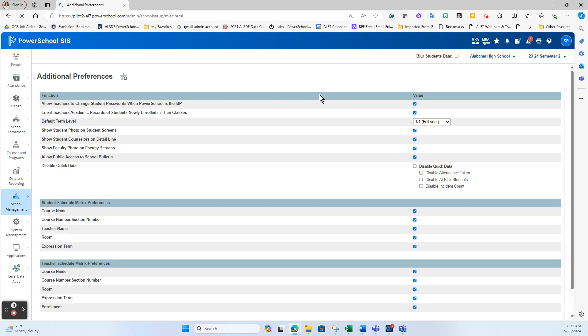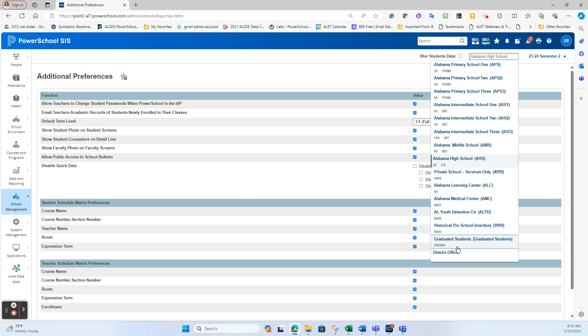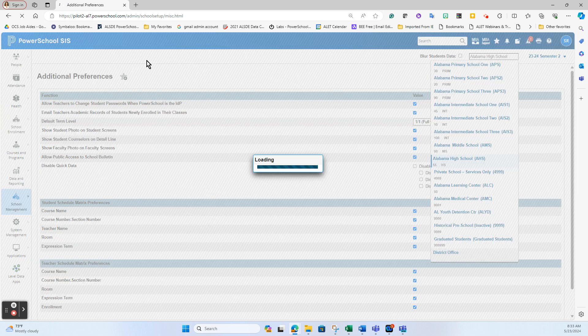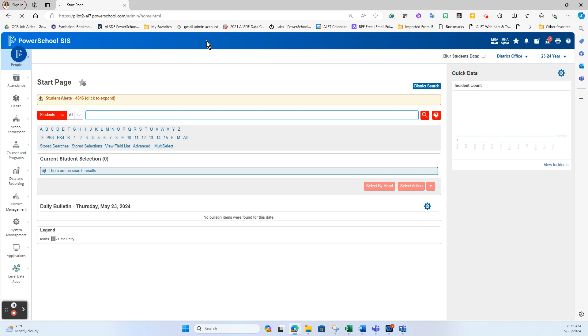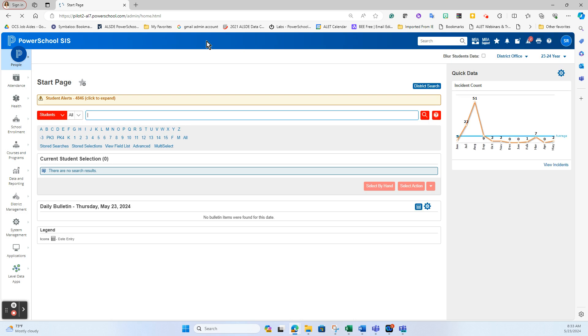Another setting that is of interest to districts happens at the end of the school year, so I'm going to actually navigate back to district office. So how many of you have had this call before: the end of school was yesterday and today your teachers are coming in to finalize everything and they go to log in and they go, hey, my year is gone.